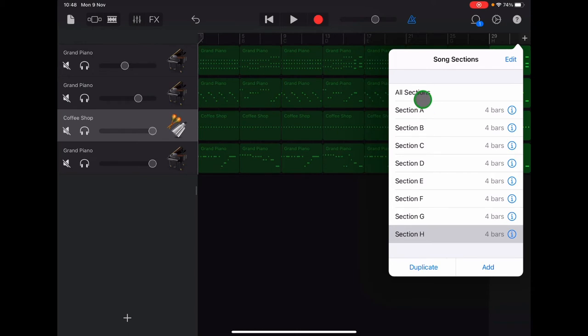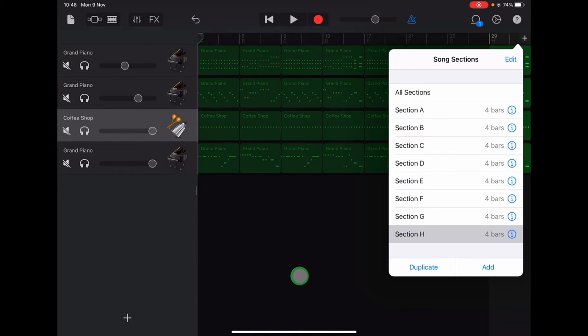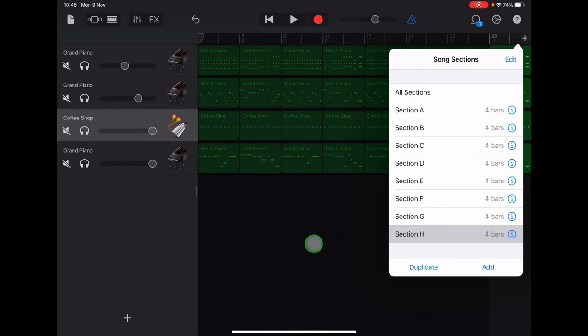So now you should have sections A through to H, four bars each. Okay, so we're going to select section H, so make sure your H is gray, and then tap to come out of that menu.